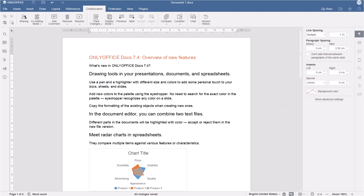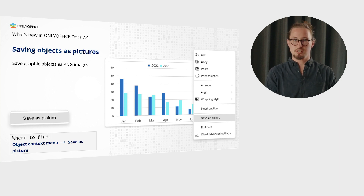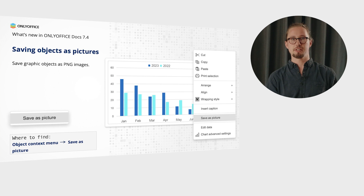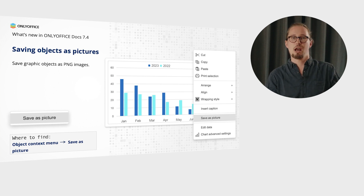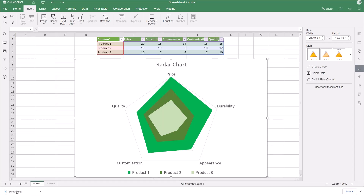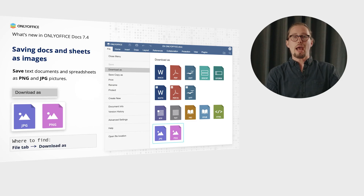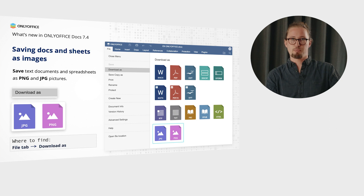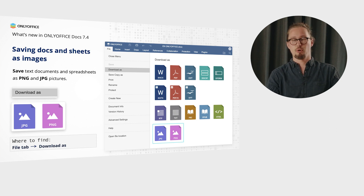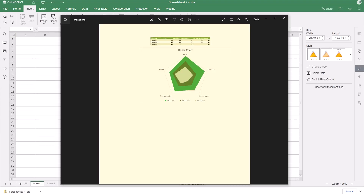Quickly save objects such as shapes, charts, text art, text boxes, and smart art created in your documents, spreadsheets or presentations as PNG images with a transparent background, and use them further in your work. Just select the Save as Picture option from the object context menu. What's more, you are now able to save your text documents and spreadsheets as PNG and JPEG pictures for further distribution, via the Download As option from the File tab.